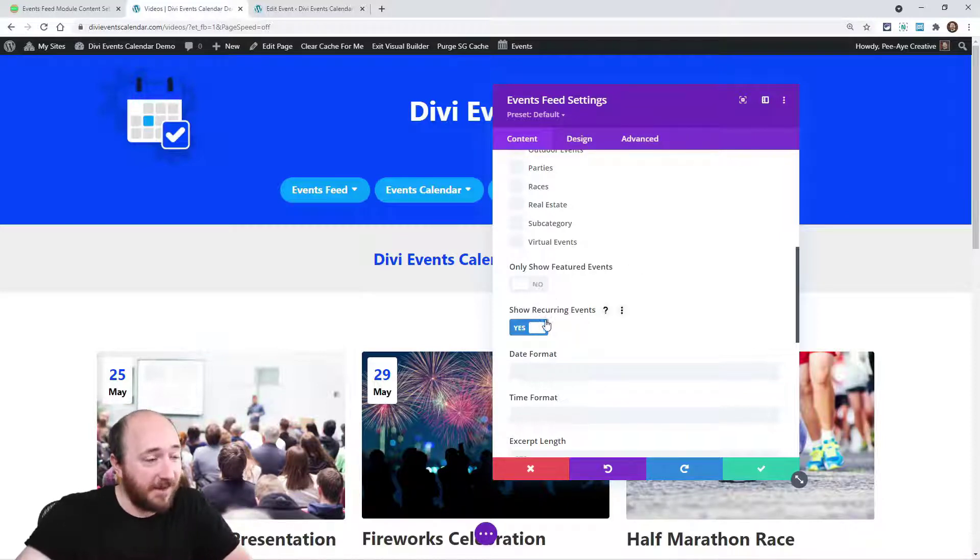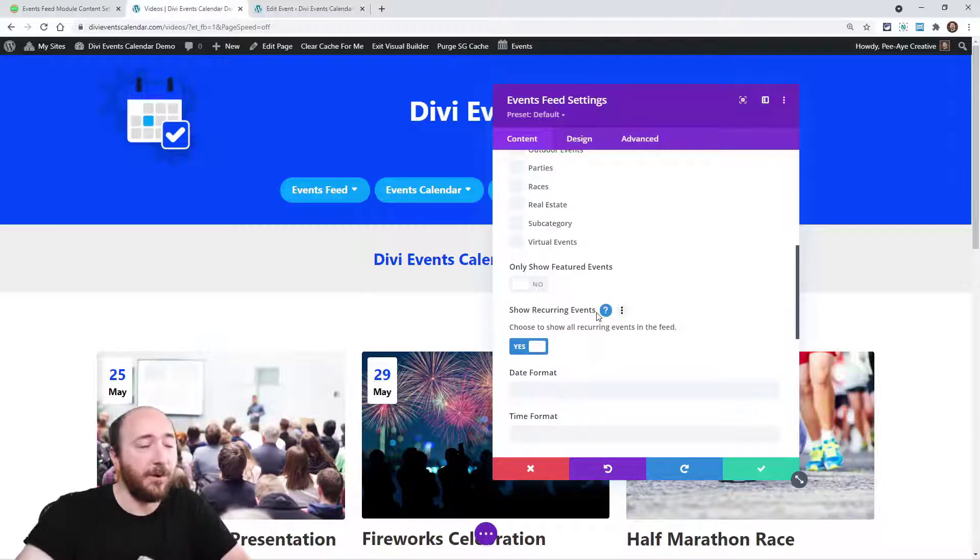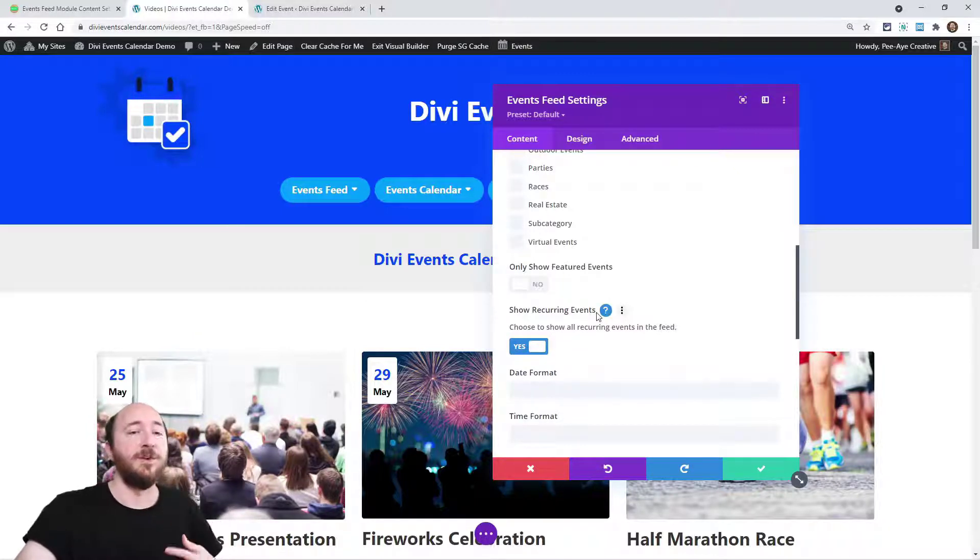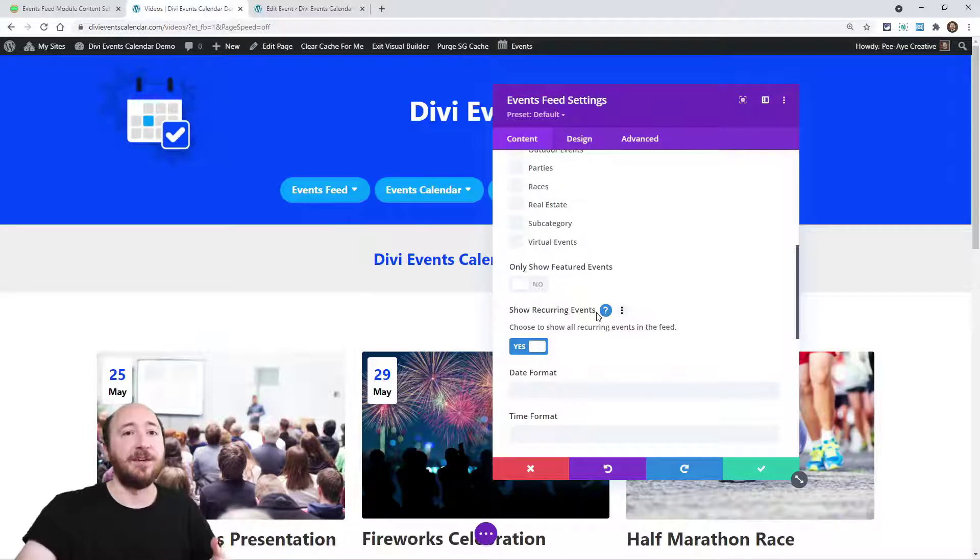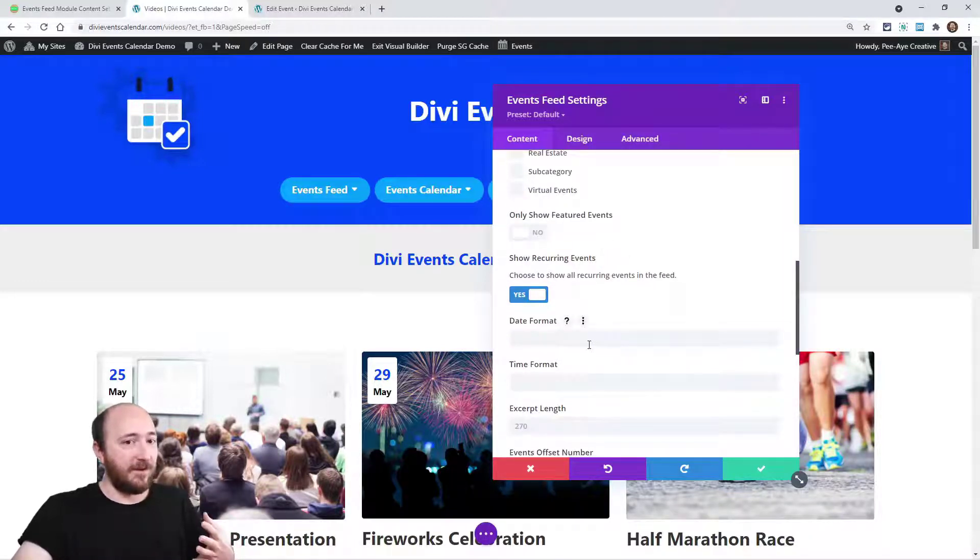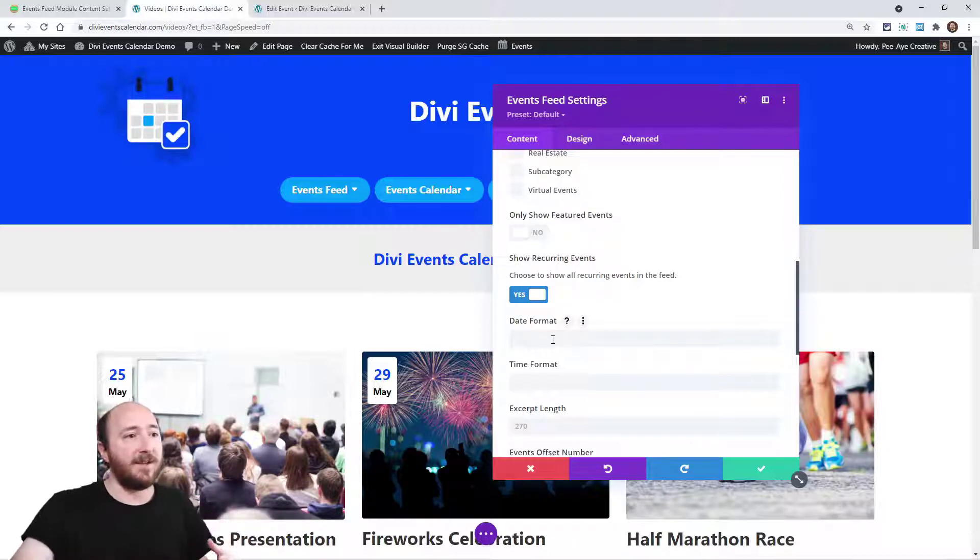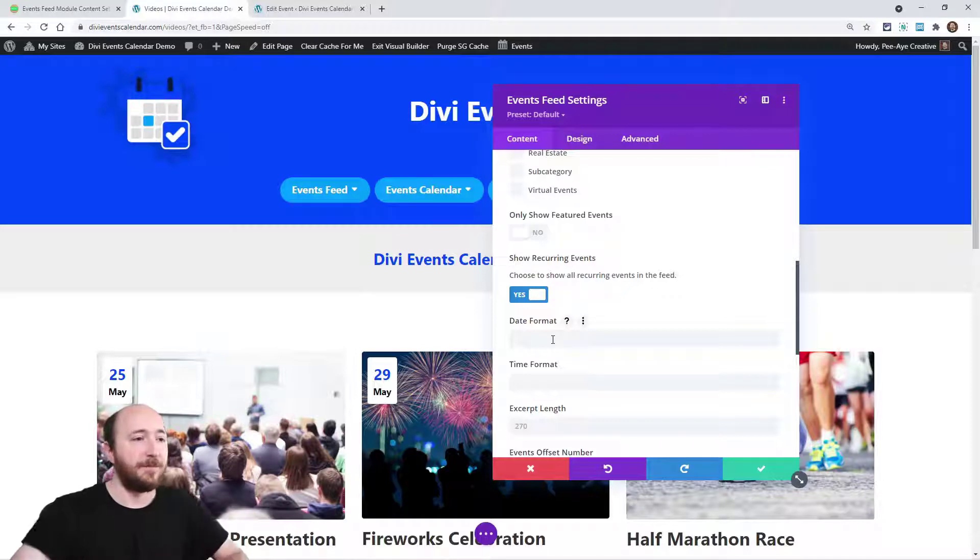Now, this next option is called show recurring events. Now, this will only work with the pro version of the events calendar. Now, the recurring events are, like I said, they're not in the free version. So we've added, we're slowly adding support for pro features from their plugin.